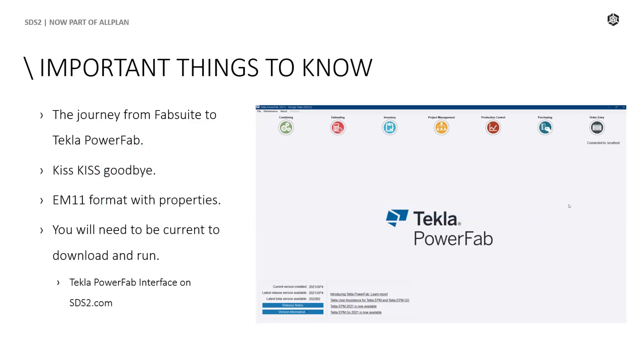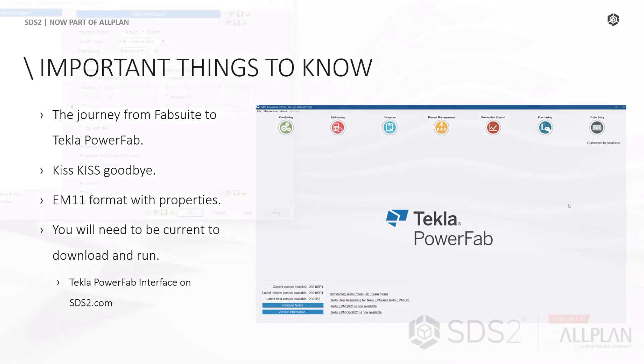But you will not have any of the new improvements or the nice, clean, dedicated Tecla PowerFab export, which will simplify your export process, giving you all the data you need.